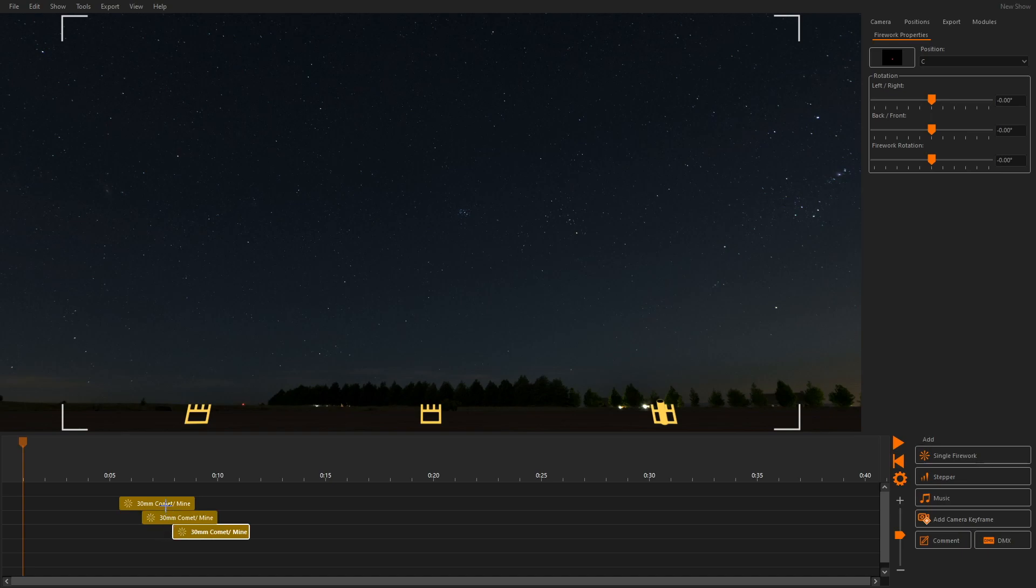Then we select these queues in the timeline and drag them to different positions in the 3D window. The queues will snap to the position.